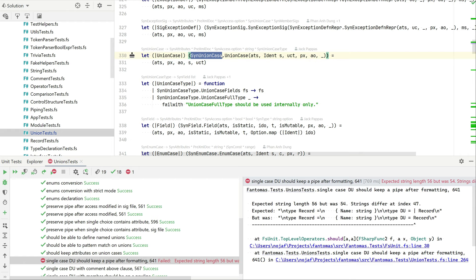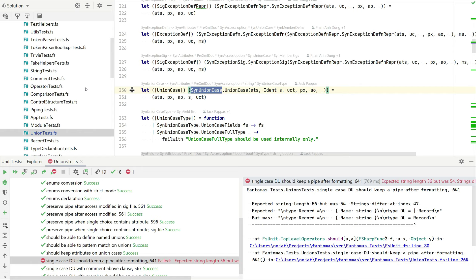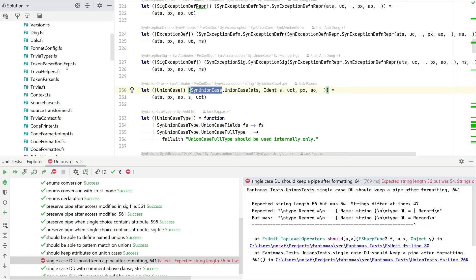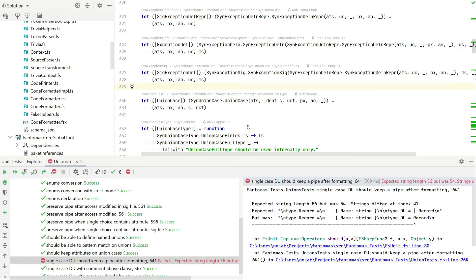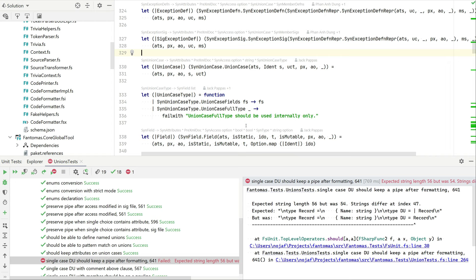So this is again the type abbreviation and we are looking for the union. And union has a union case, so somewhere in the code I should be able to find union case. Let's just find everything. And we see the first thing here we have a syn union case. This is an active pattern based on the source parser file. So if we look in the project here we are going to talk about two parts today: the source parser and the code printer.